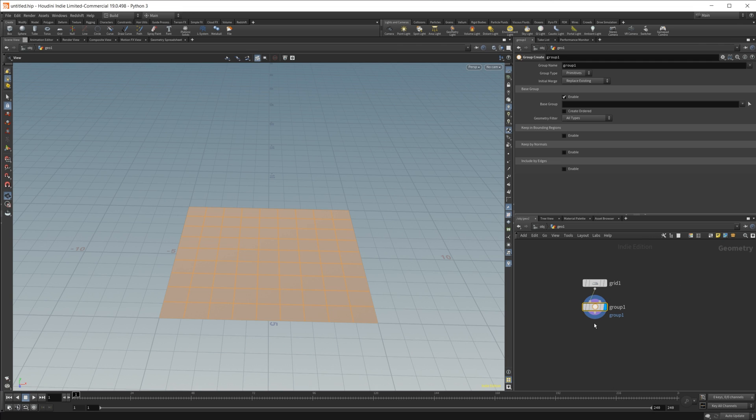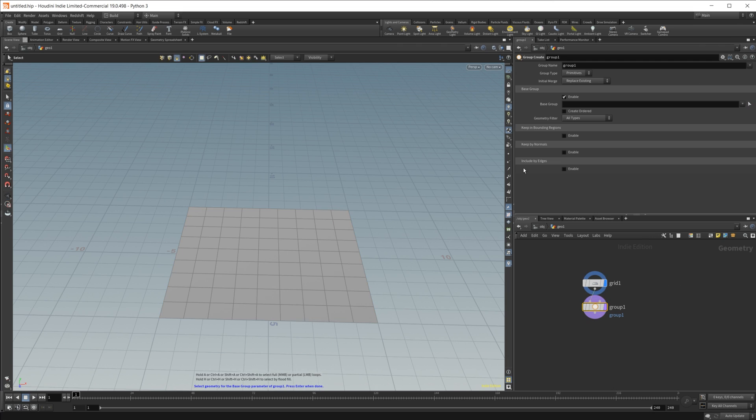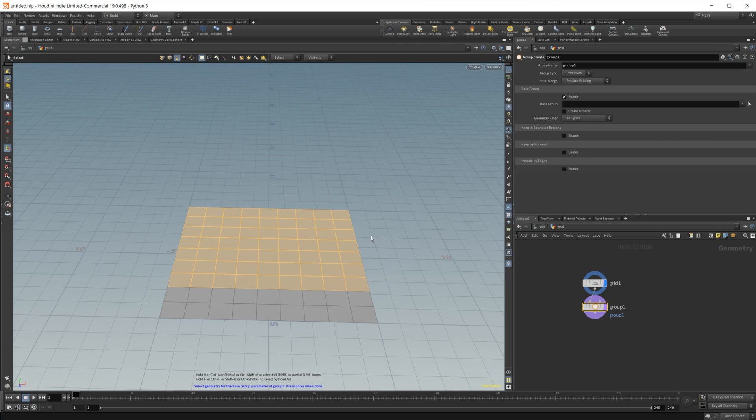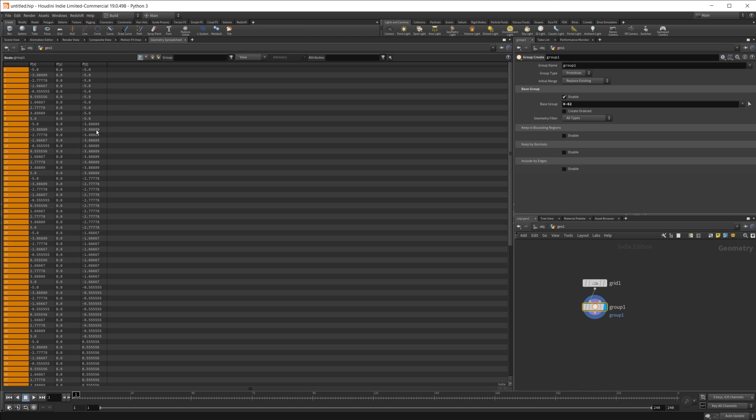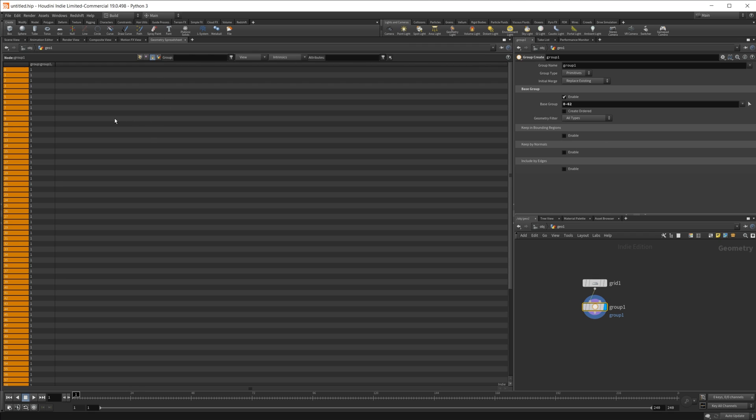If I take a look at our group here, we have some selected. Let's go ahead and select some of these, but not all of them. We'll hit enter and then hop over to the geometry spreadsheet. To start off here, we are set to look at the point attributes, which is not what we want because our group type is going to be primitives. So let's go over to the primitives.